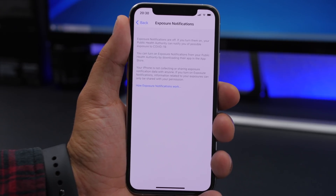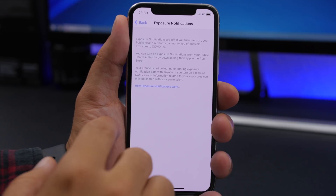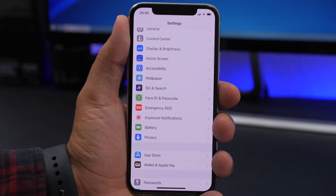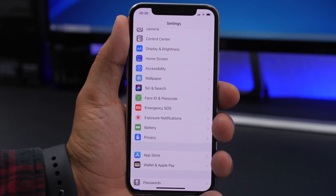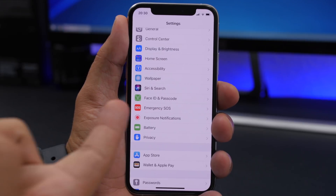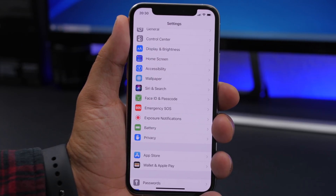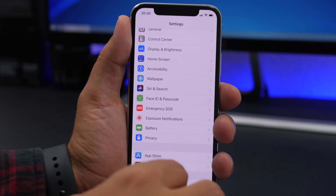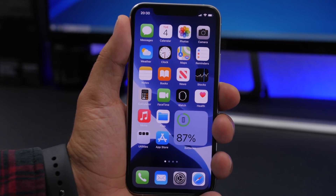Exposure notifications are now back with iOS 14 Beta 4 — and not just back, but they now have their own section within the Settings app. You'll see it right here just underneath Emergency SOS. This is new with iOS 14 Beta 4.